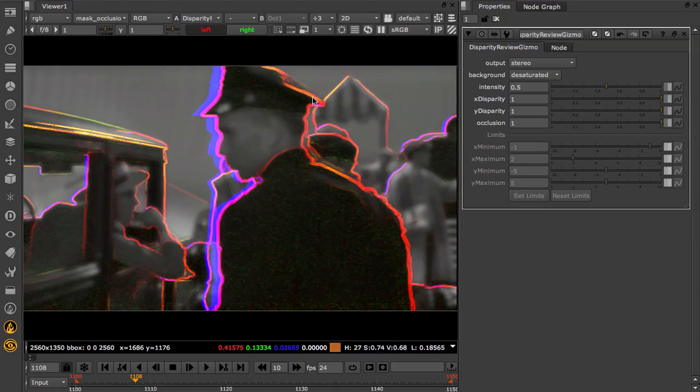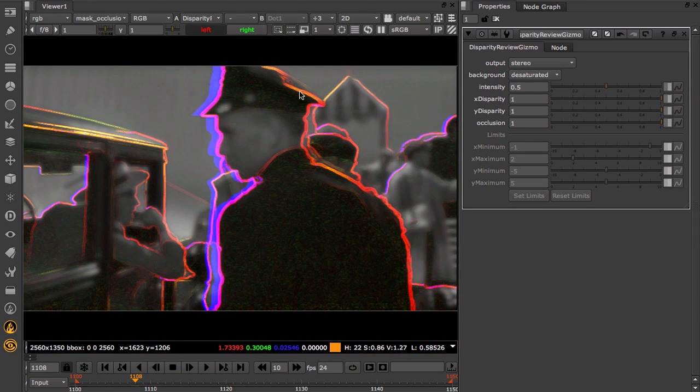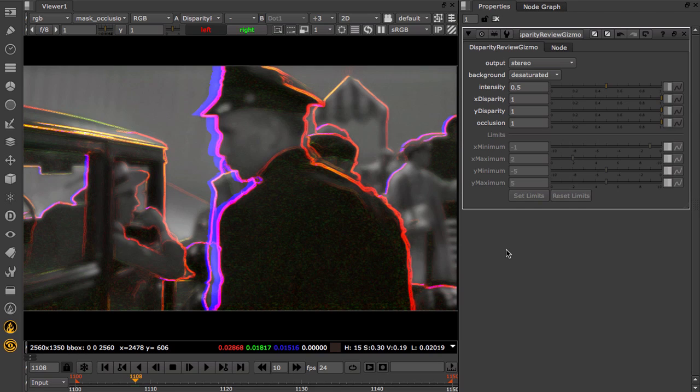On this frame, for example, you can see a depth change in the middle of the hat which is incorrect, so I'll need to carefully review any fixes in this region.